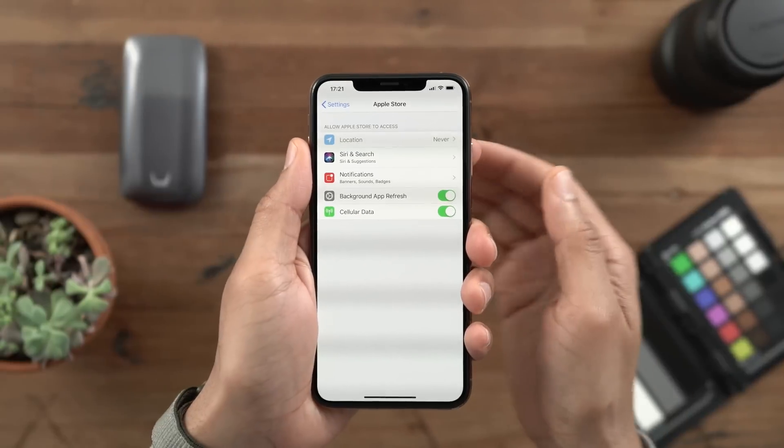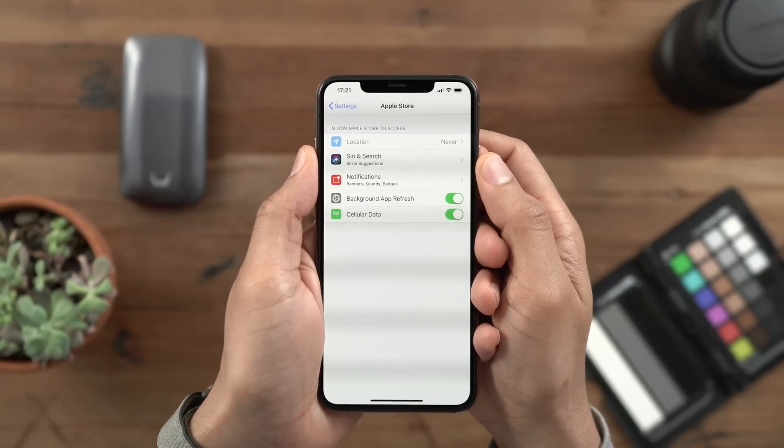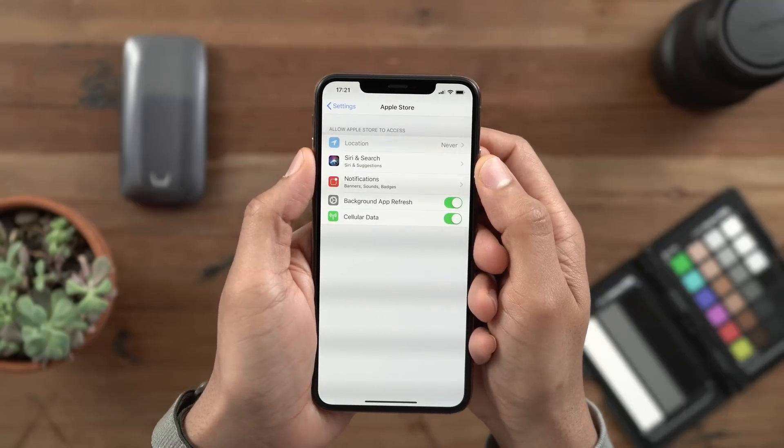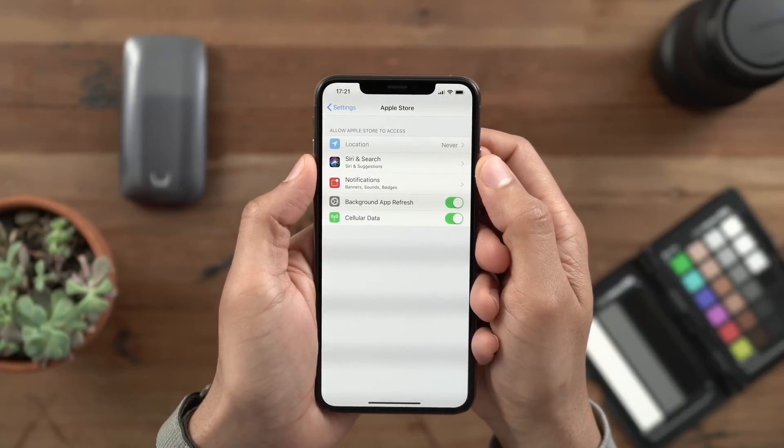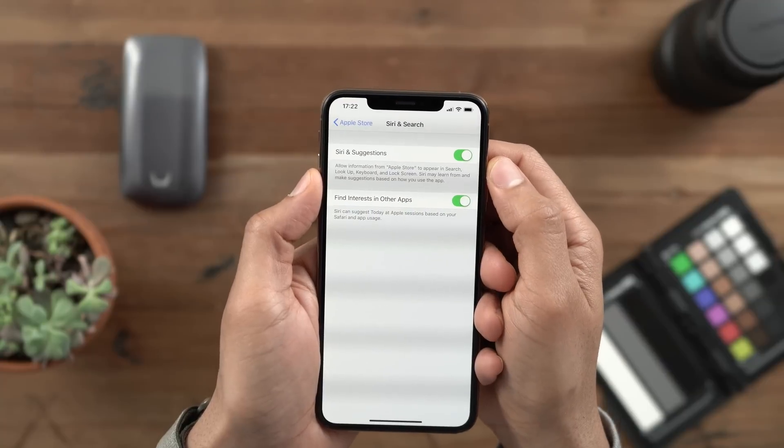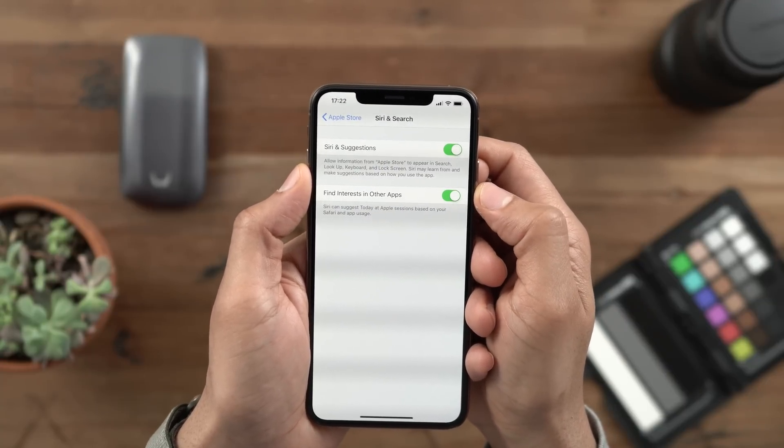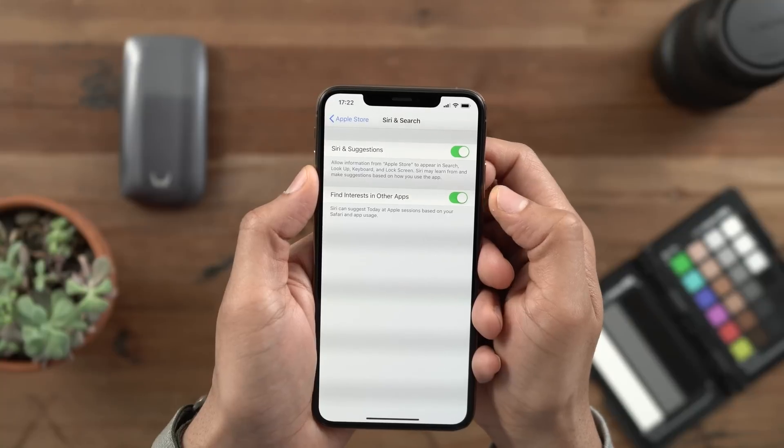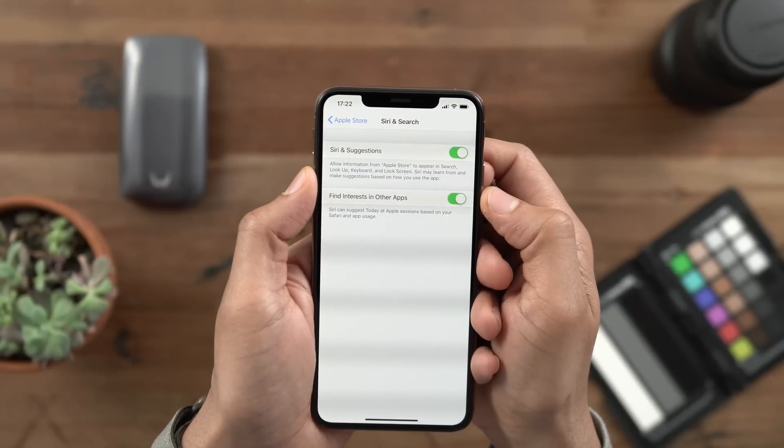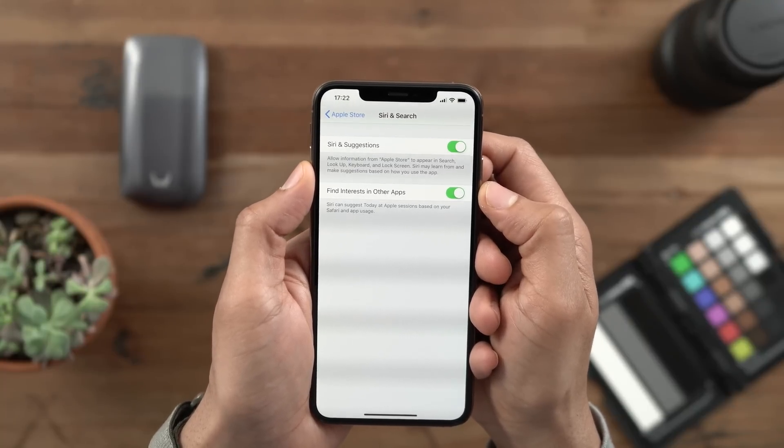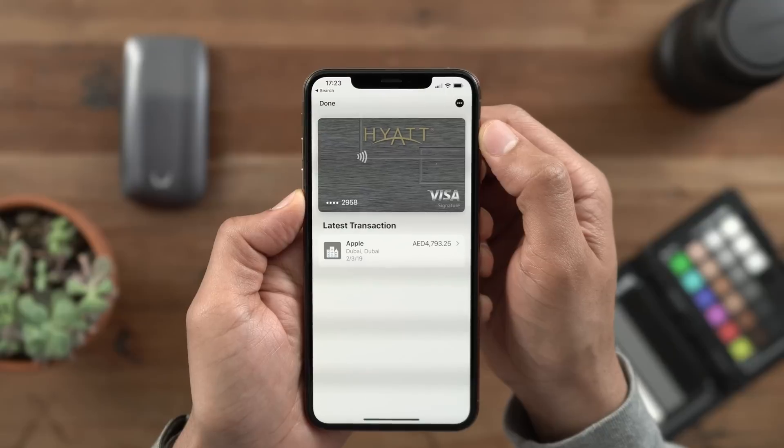In the latest beta, you'll notice a new switch for the Apple Store app. Notice what we'll find here when we go into Siri and Search. Notice the option for find interest in other apps. This allows Siri to suggest Today at Apple sessions based on your Safari usage and app usage.